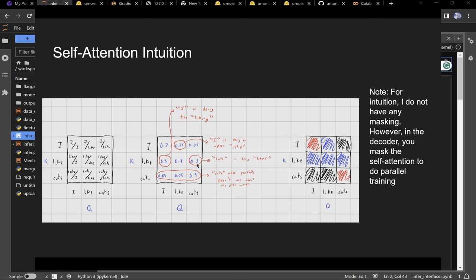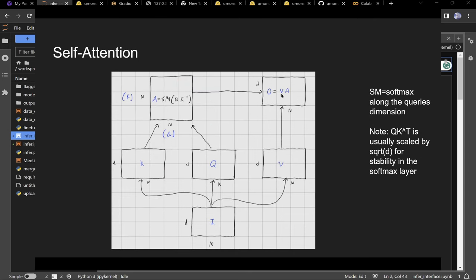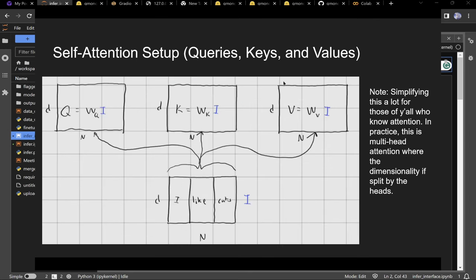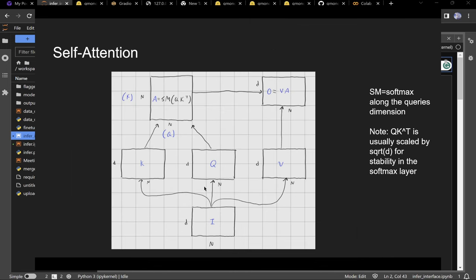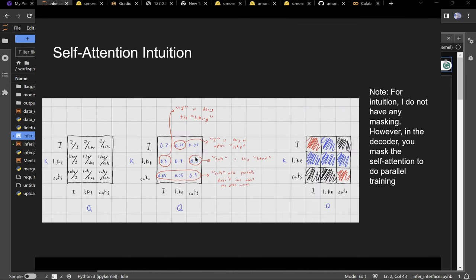You do softmax along the rows so scores add up to one — 0.3, 0.4, 0.3. That means you take 0.3 of 'I', 0.4 of 'like', and 0.3 of 'cats' and combine them to get the new vector, the new representation of 'like.' The middle vector was 'like' and will mostly represent 'like' but also carry information from 'I' and 'cats.'